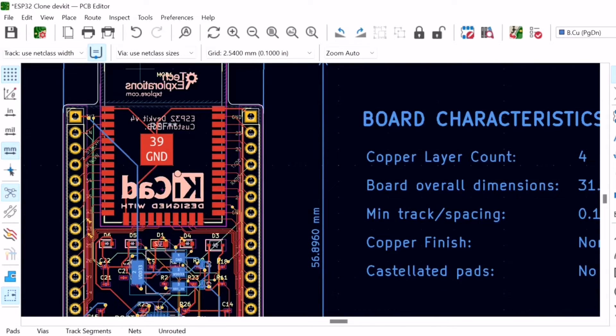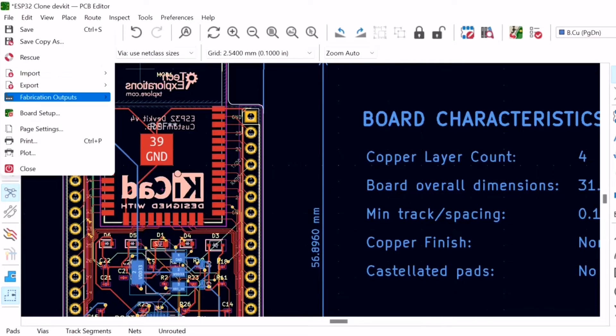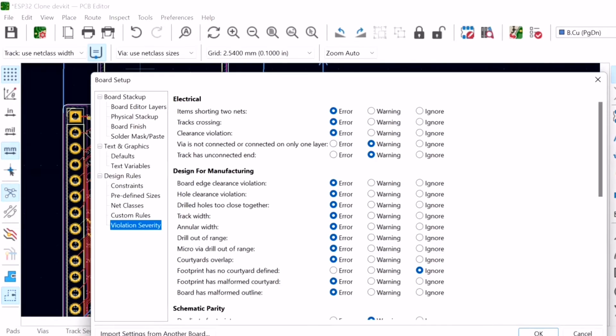PCB New has a tool that allows you to modify the violation severity classifier. In order to customize these settings, you have to access the violation severity settings by clicking on File, then Board Setup, and then choose Violation Severity.